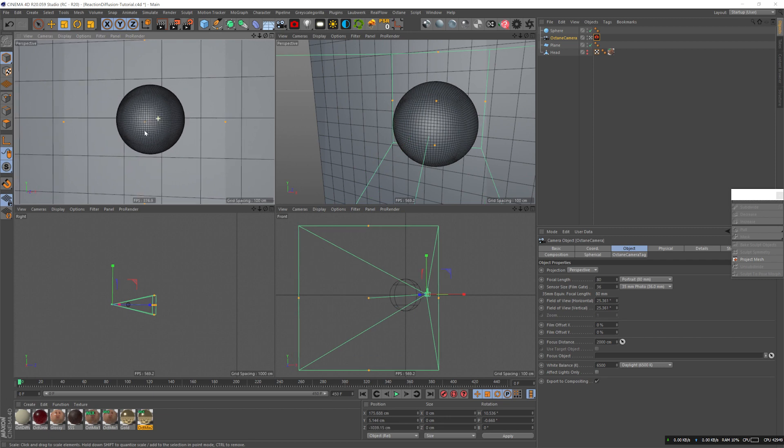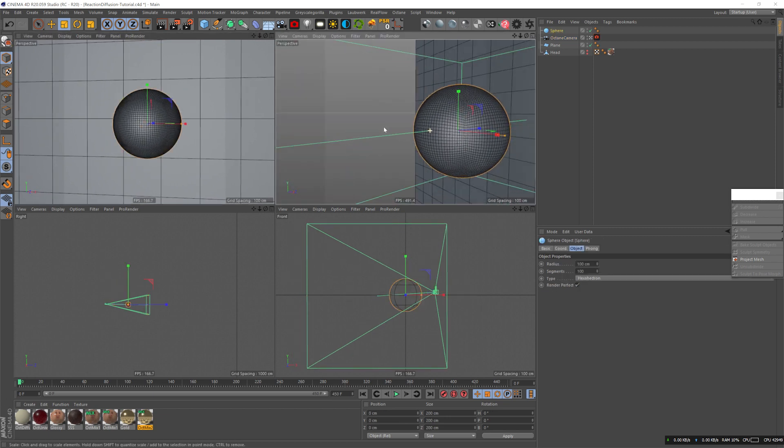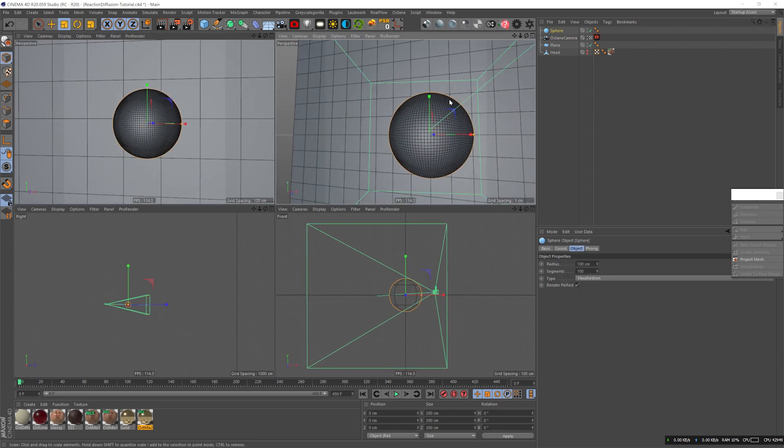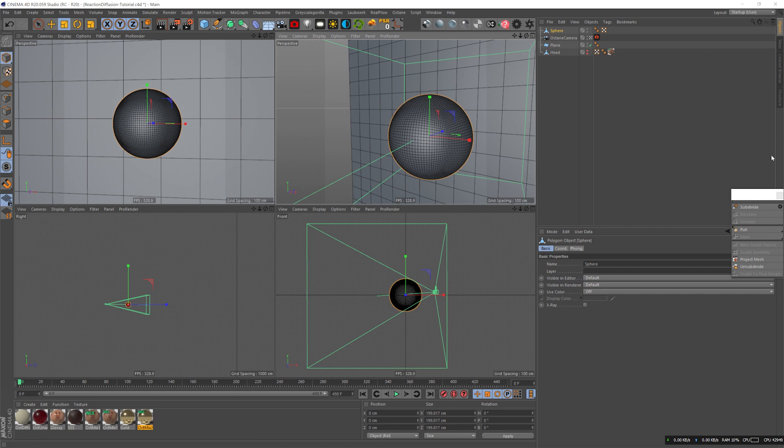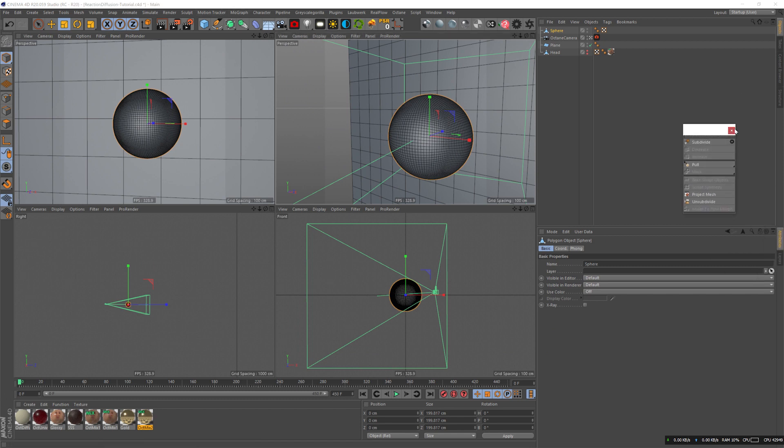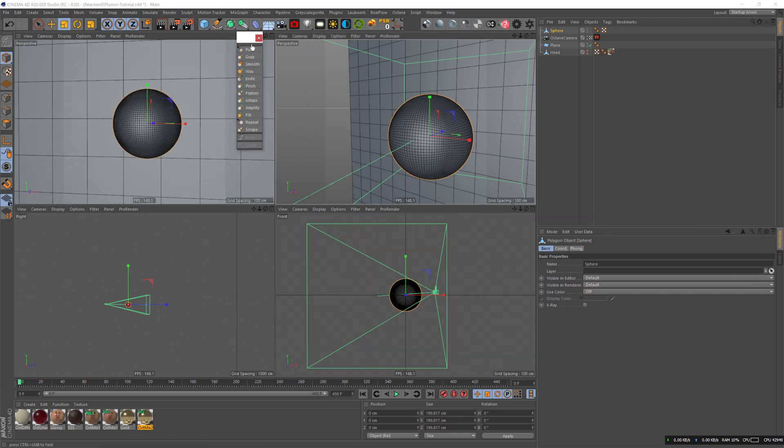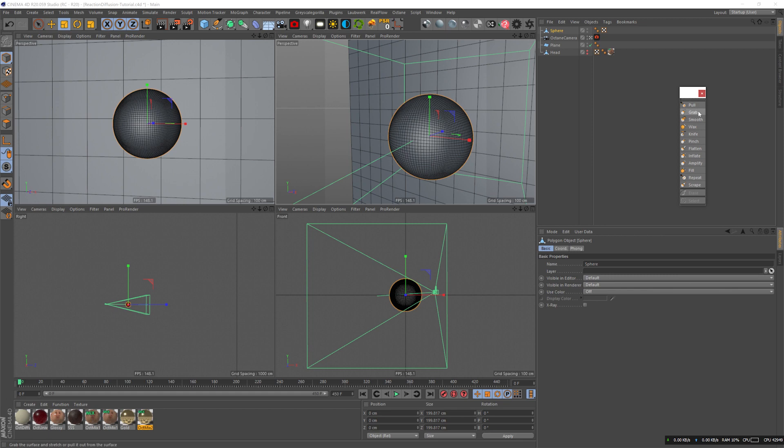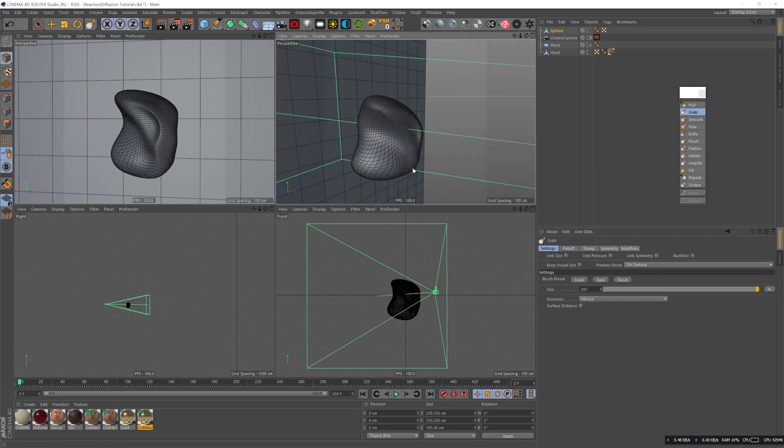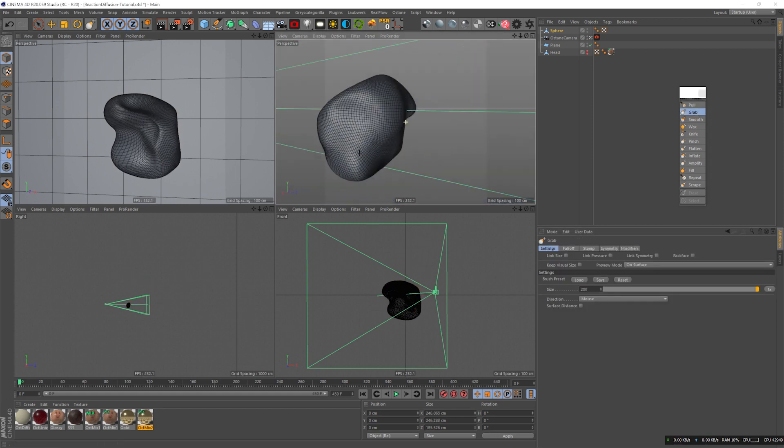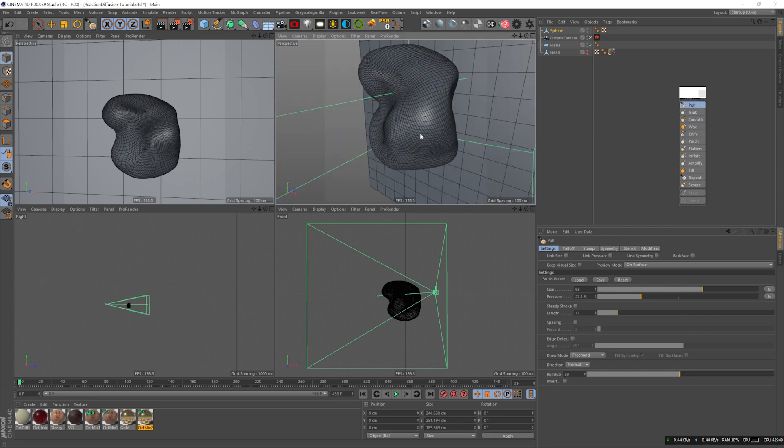That looks about right. Now you can move freely. I'm gonna open the sculpt tools and just pull around some polygons to make a slightly more interesting shape. I'm just using several sculpt tools for that.